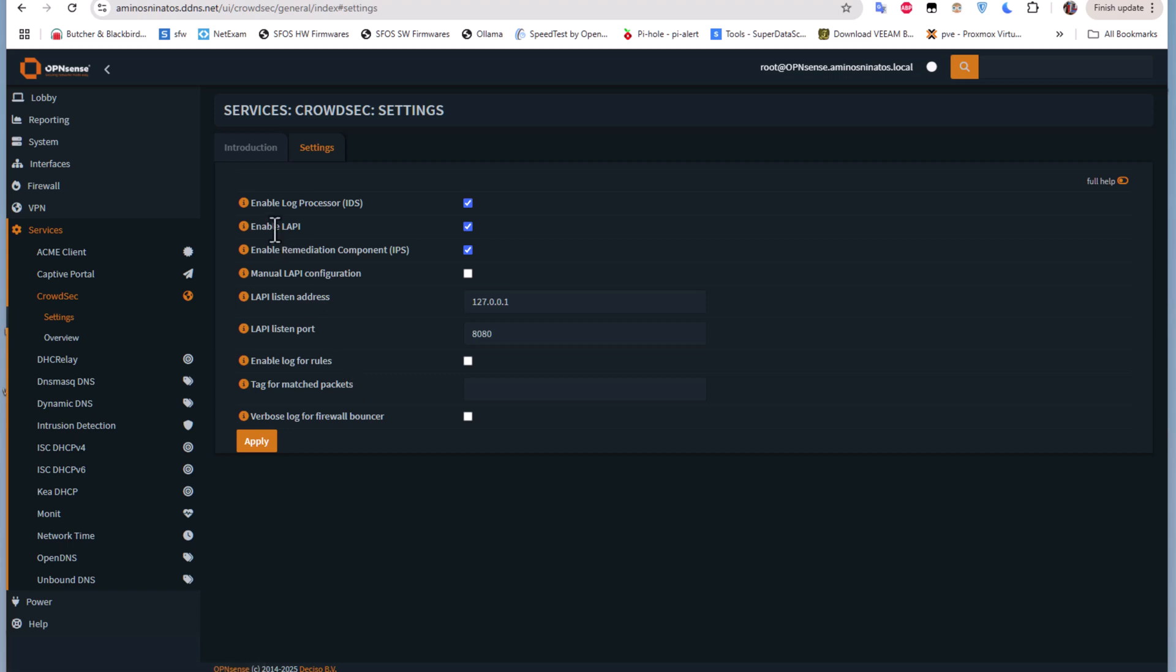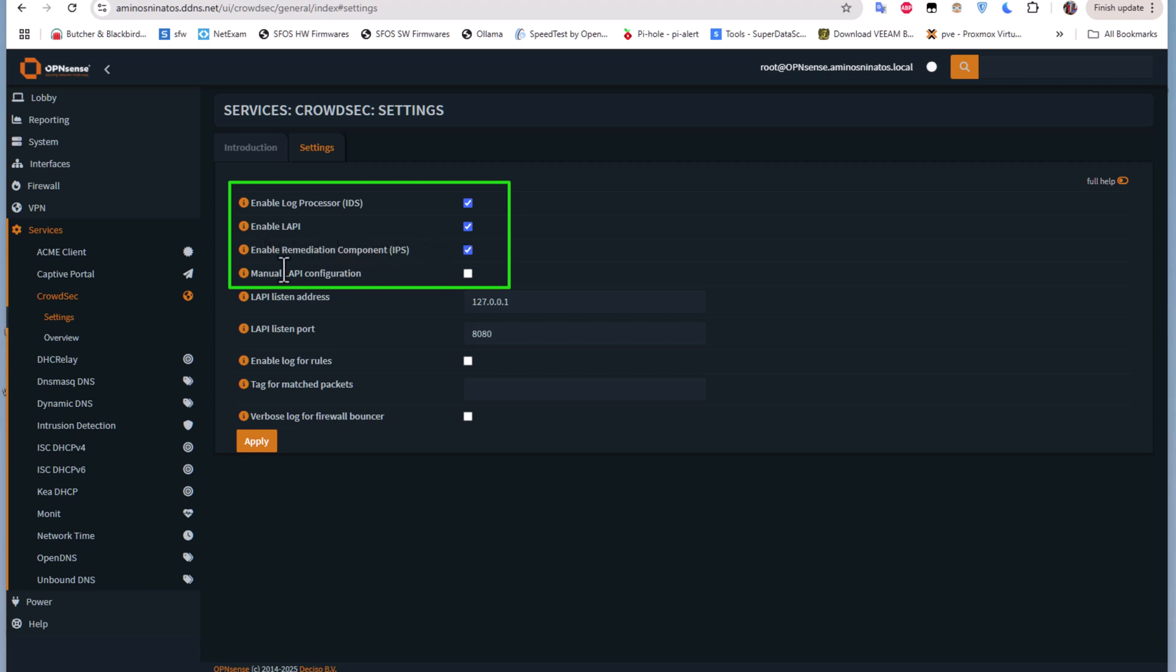Here you have to enable Log Processor, which is by default enabled. This is our intrusion detection system. We can also enable LAPI and enable Remediation Component, which is IPS.